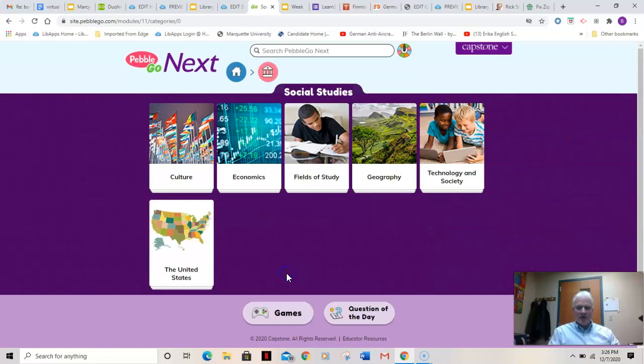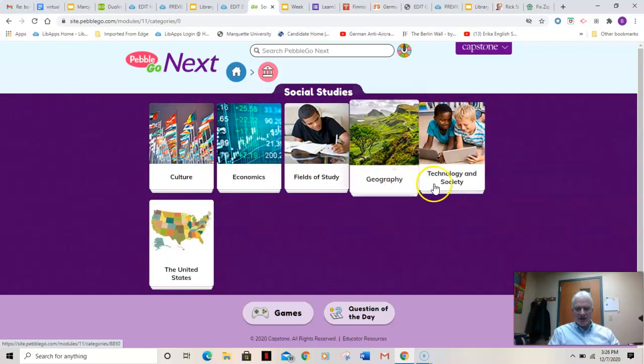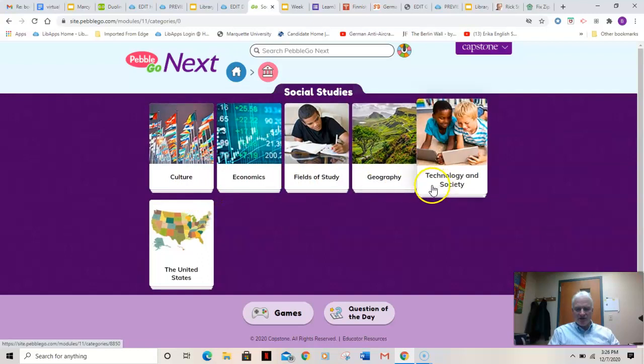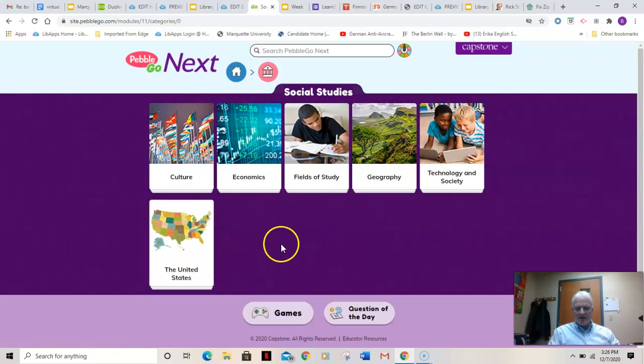Wow, look at all the topics: culture, economics, fields of study, geography, technology and society, and the United States.